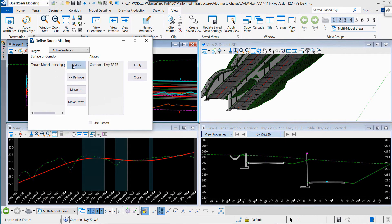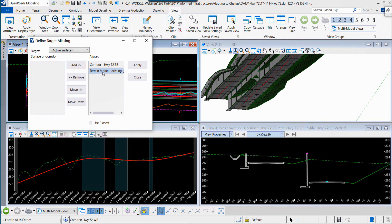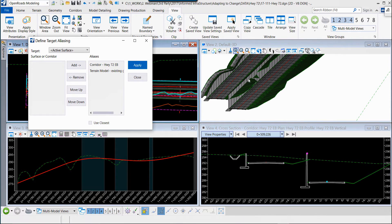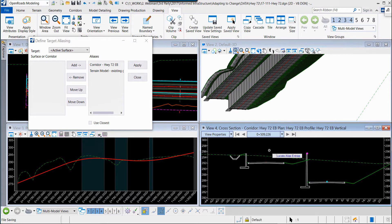We're going to redefine the target that they're seeking, and we can do that directly in the corridor. Click apply, notice the corridor reprocesses. We'll see it update in the 3D view and in the cross section view.